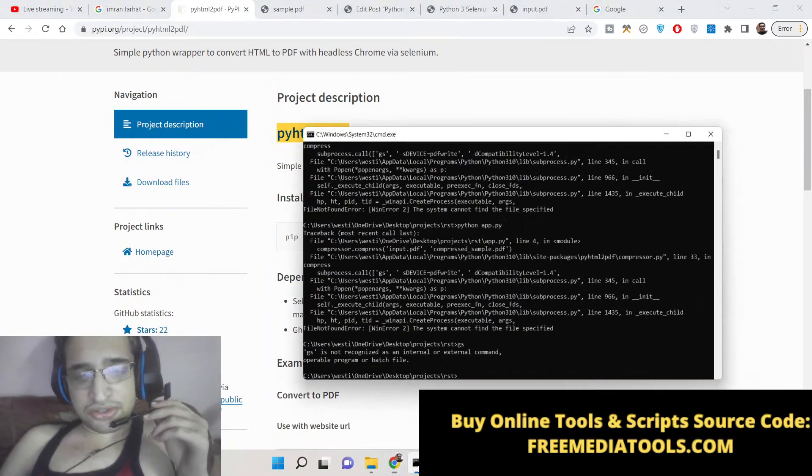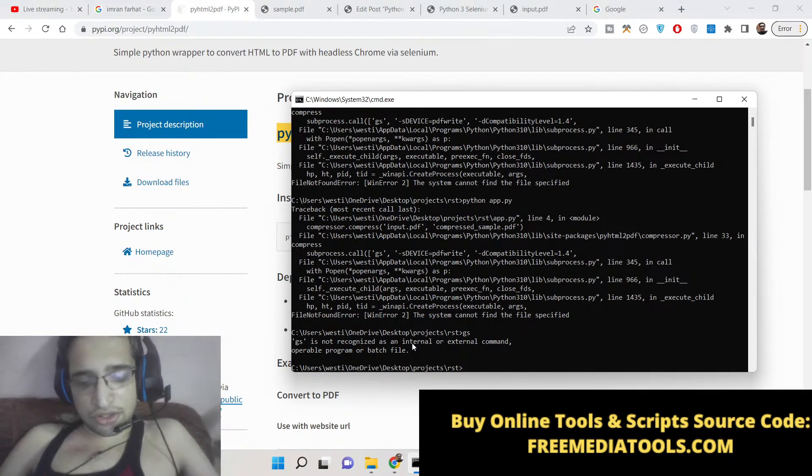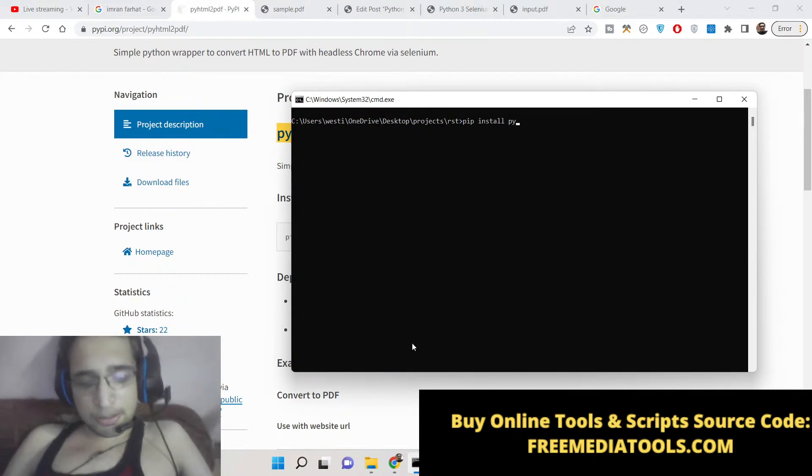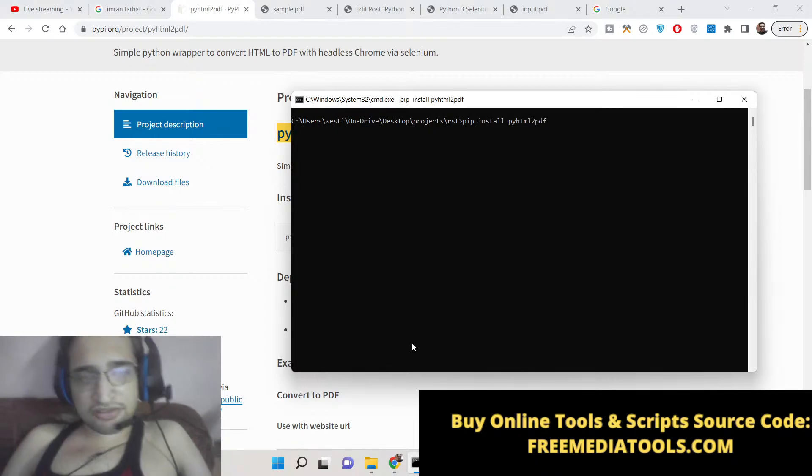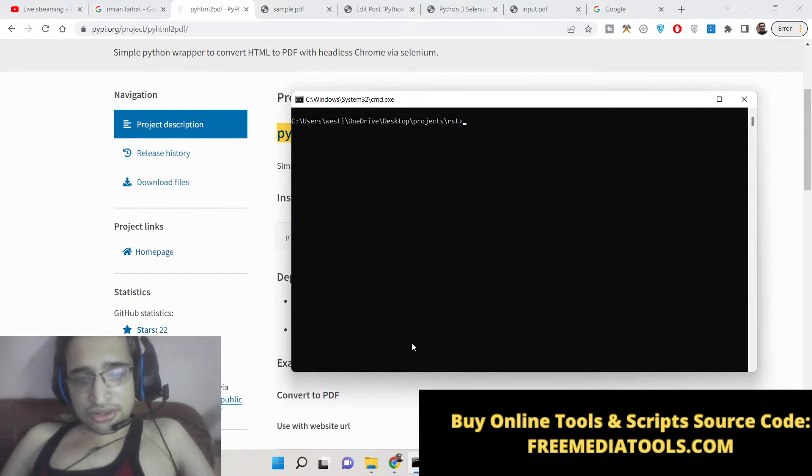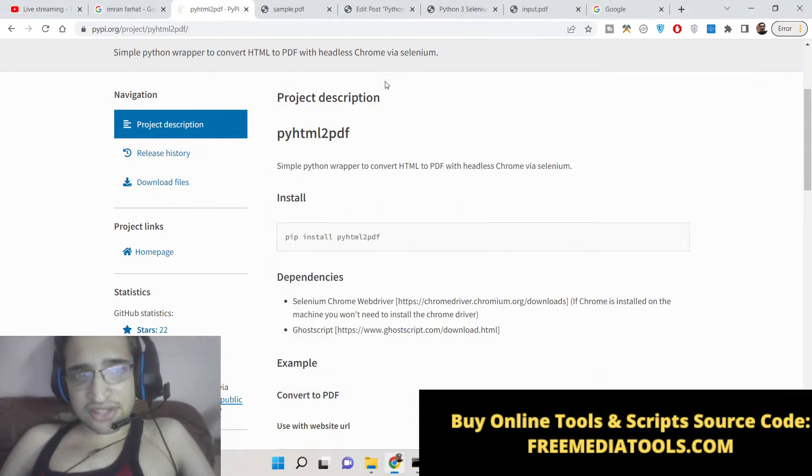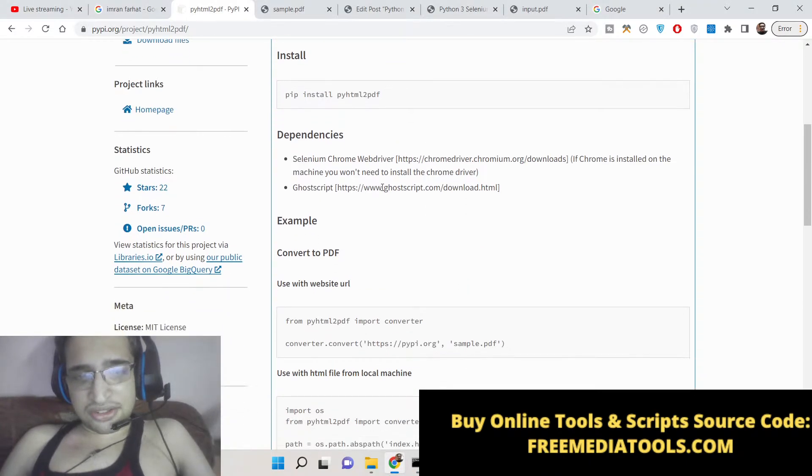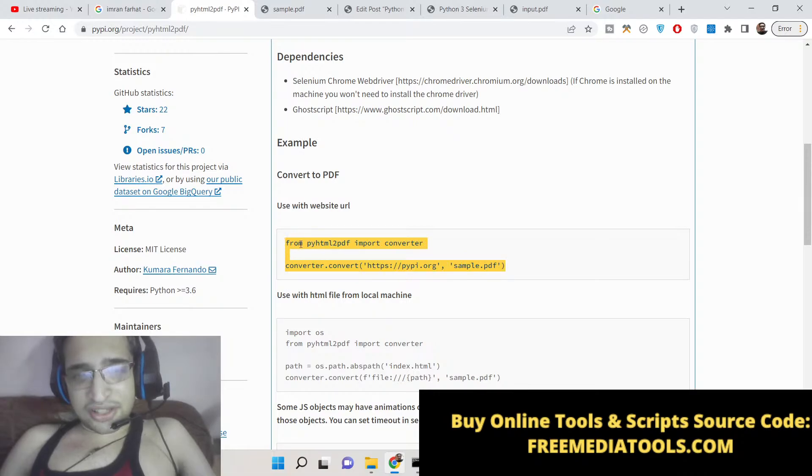This is pyhtml2pdf. Right here inside your command line you can install this package, which is pyhtml2pdf. I have already installed this package, so this will hardly take 5 to 10 seconds.